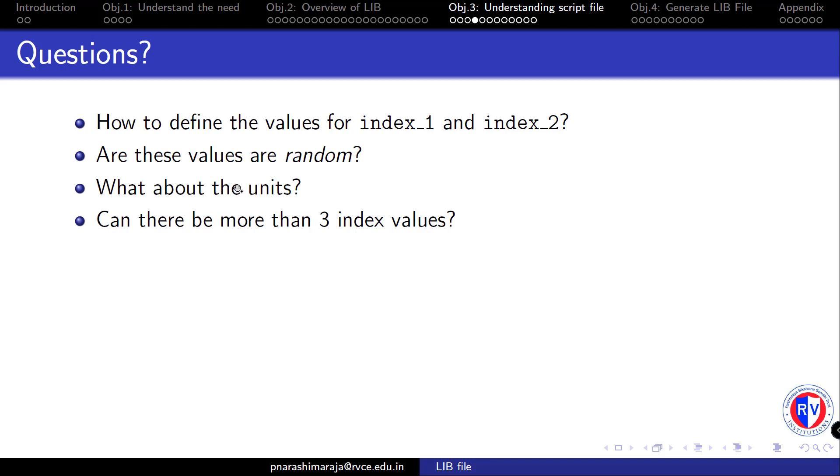We will not complicate things too much here. We will allow the tool to define the default values, and the tool by default defines the time scale in terms of nanosecond and capacitor values in terms of picofarad. If you want to know what are the other default values, you are always encouraged to open the .lib file using some text editor and see into the header part of the file.